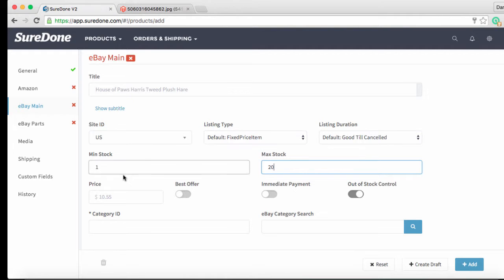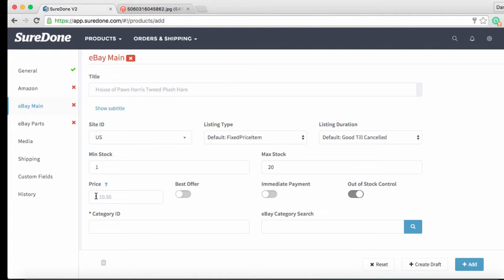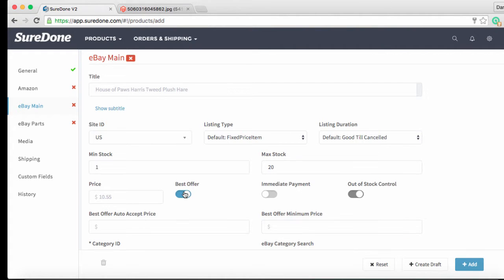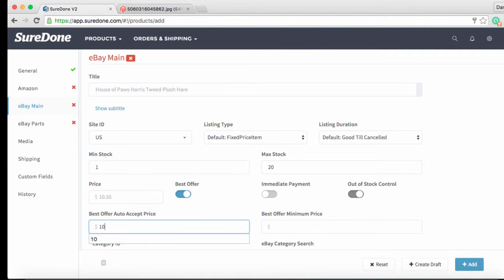Much like title the ghosted price from the general section can be overwritten simply by clicking in the box. Now you will see the best offer feature. We have defaulted this to off as indicated by the switch being to the left and shaded light gray. Switches that default to on are to the right and are dark gray. To override the default we can click on the switch which will turn it blue and display the fields that we need. This is where we can input our best offer auto accept price of $10 and our minimum offer price of $9.50.